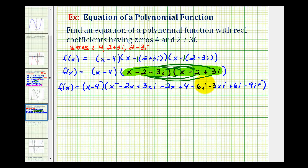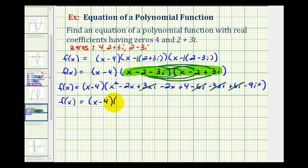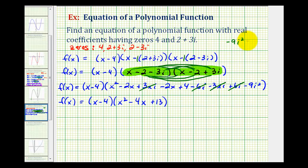Now we want to simplify all of this. We have plus three x i and minus three x i — that's zero. We have minus six i plus six i — that's also zero. So we have x squared, then minus two x minus two x gives minus four x, then four minus nine i squared. Since i squared equals negative one, negative nine i squared becomes positive nine, and four plus nine is thirteen. So the product of the two complex conjugate factors is x squared minus four x plus thirteen.